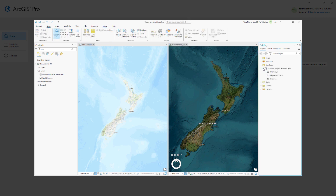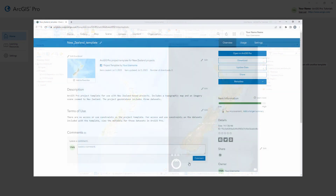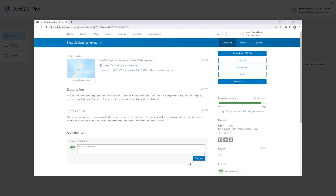A project template is a customized starting state for a project. It can include maps, scenes, layouts, databases, folder connections, and other items. Any configuration of a project that you want to reuse can be saved as a project template. By sharing a project template to your organization, you can ensure that everybody's projects follow organization standards and use the same resources.